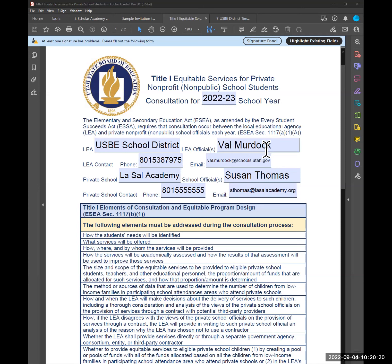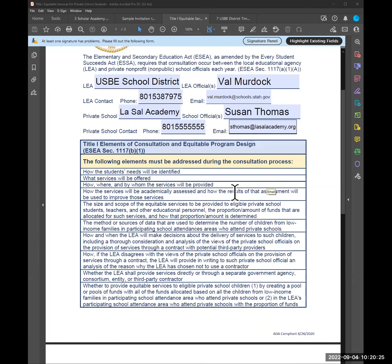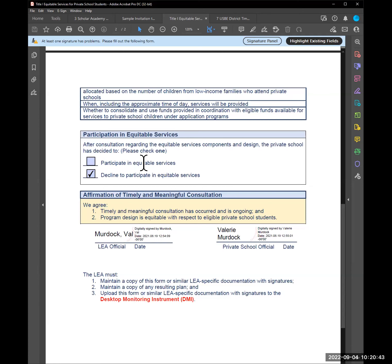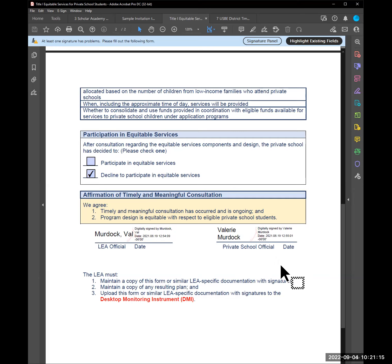The consultation form includes information for both district and private school officials, then covers the Title I requirements. After discussing everything and using the equitable services calculator, the private school may decide the funding amount isn't what they expected and opt out or choose to participate. Signatures are required — they don't have to be electronic, you can print it and sign in person, or send it after a Zoom consultation. Remember to maintain a copy not only for the DMI but for your own records, including what plan came about if they chose to participate in equitable services.